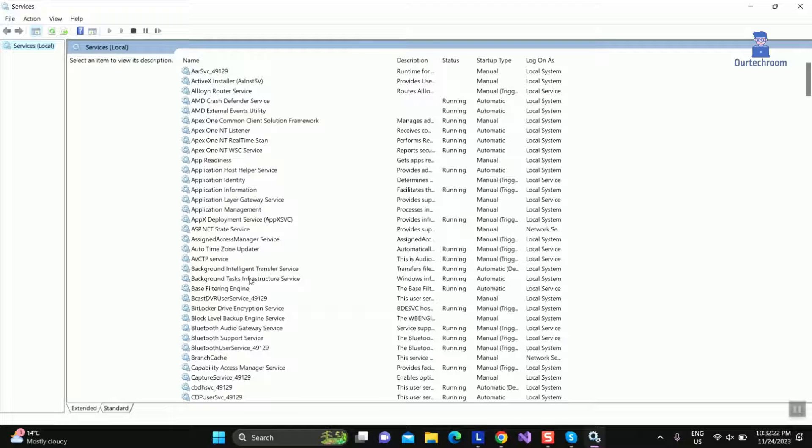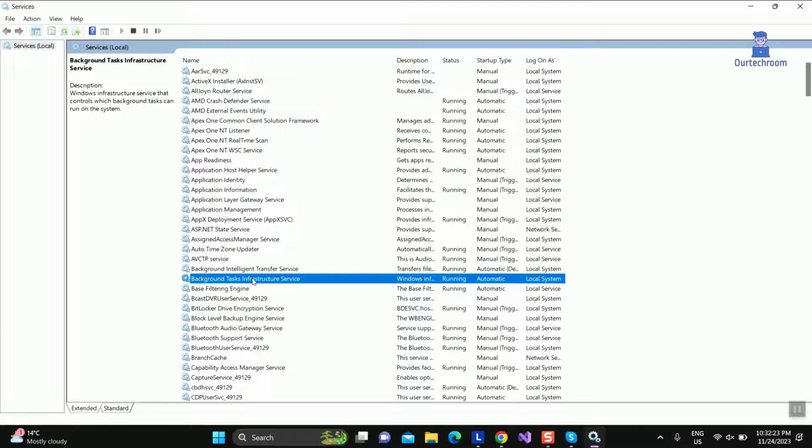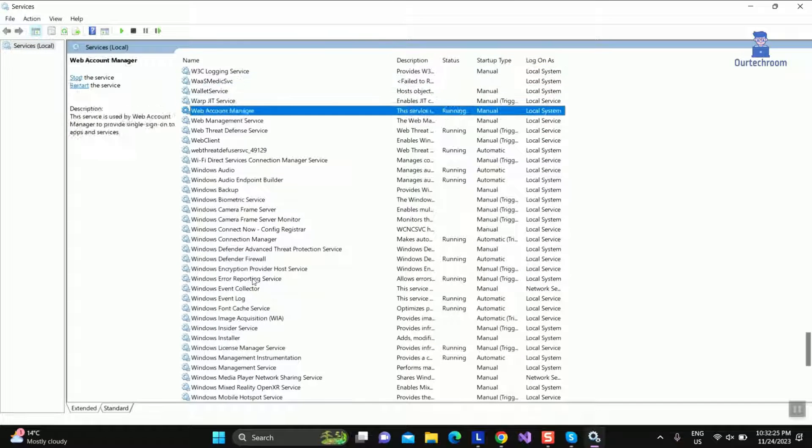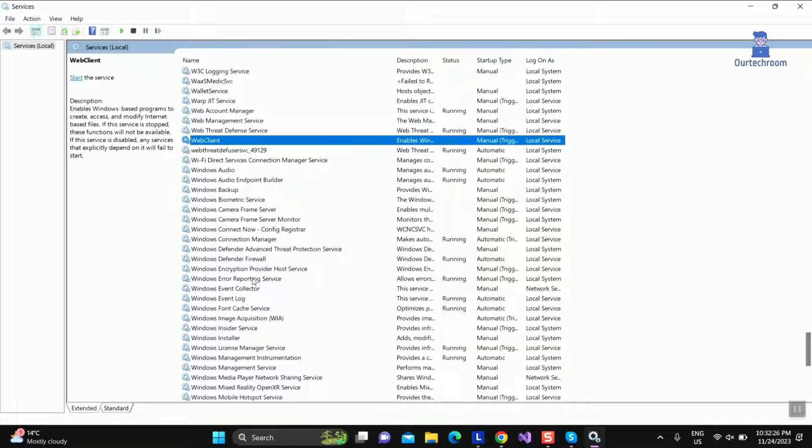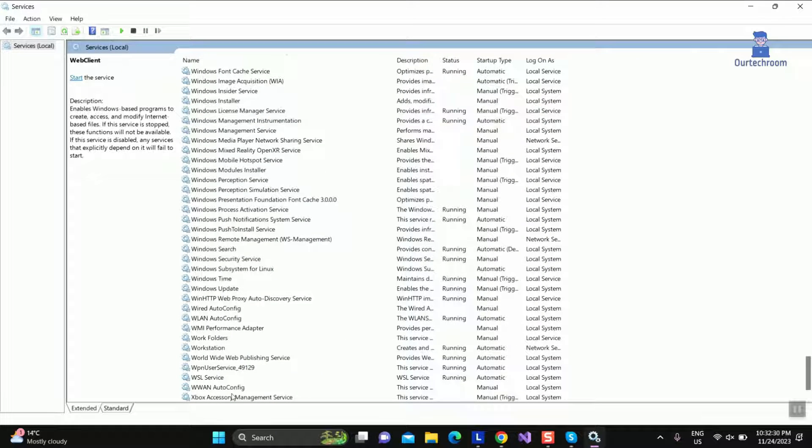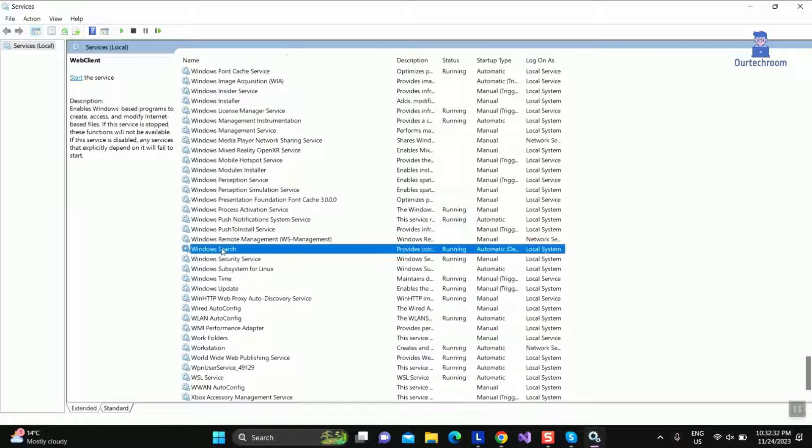This will open services. There search for Windows search and right click on it and select Restart. This will temporarily stop the indexing process and rebuild the search index and this might fix your issue.